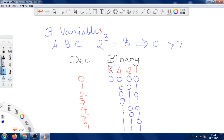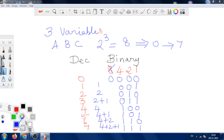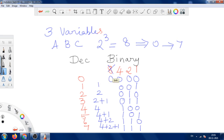So we have written the binary equivalents for these values: for 1, fill the 1 position; for 2, fill only the 2 position; for 3, the 2 plus 1 positions; for 4, only the 4 position; for 5, the 4 plus 1 positions; for 6, the 4 plus 2 positions; and for 7, all of 4, 2, and 1. This is how the binary equivalent is written for a given decimal value.